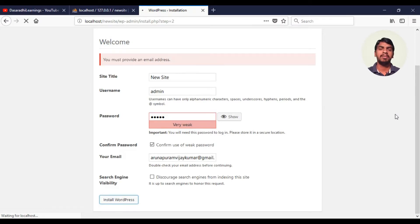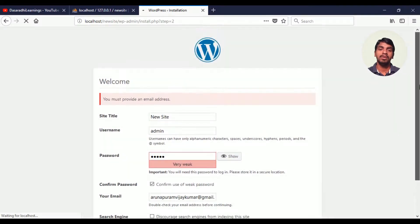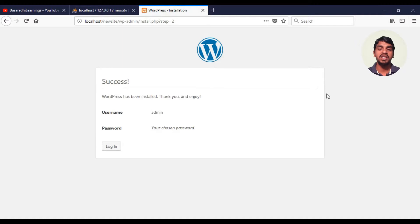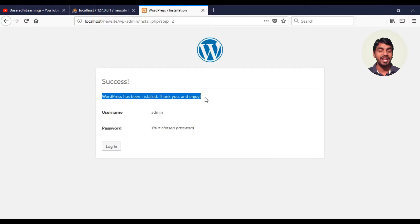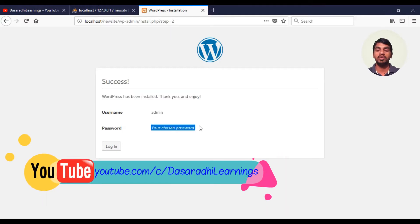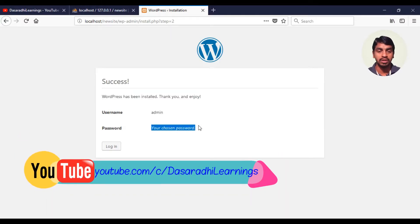At this time, WordPress has completed the installation. We are going to see the success message — WordPress has been installed. Thank you and enjoy. We have our username and password. Your chosen password is shown here.